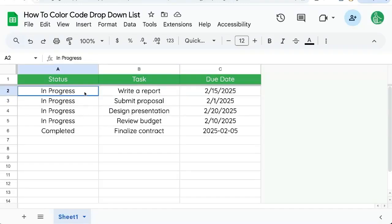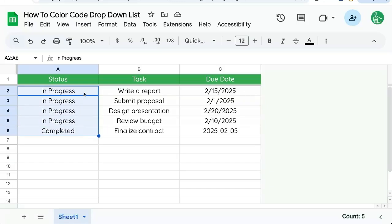You want to color code a dropdown list in Google Sheets. Here we have a few options and we want to change it into a dropdown list and then color code it.